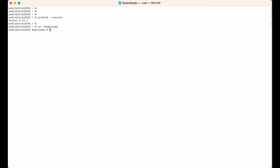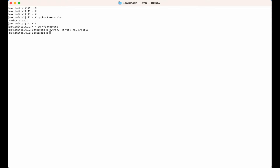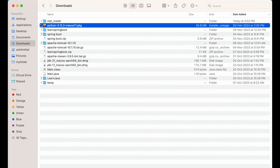Here I would run one command to create the virtual environment: 'python3 -m venv' followed by the name of the virtual environment. I want to give it the name 'mpl_install'. After hitting enter, the environment is created.